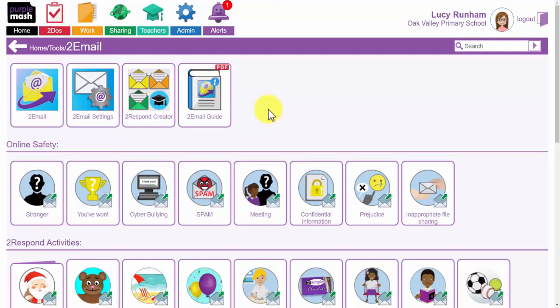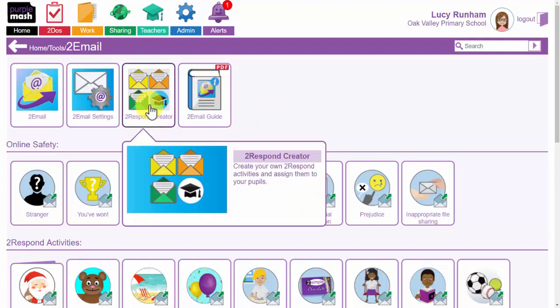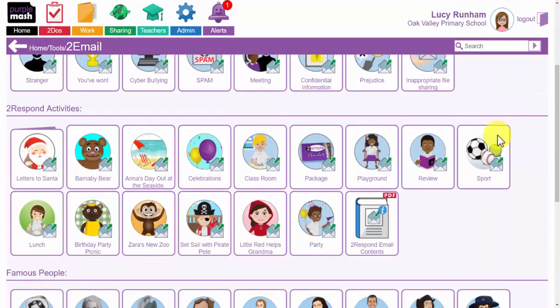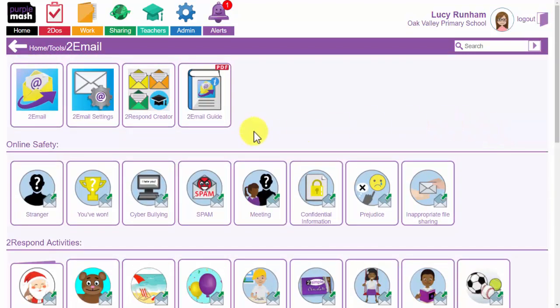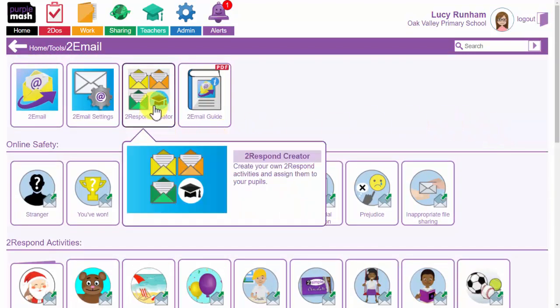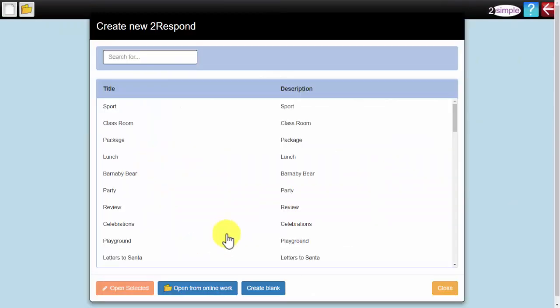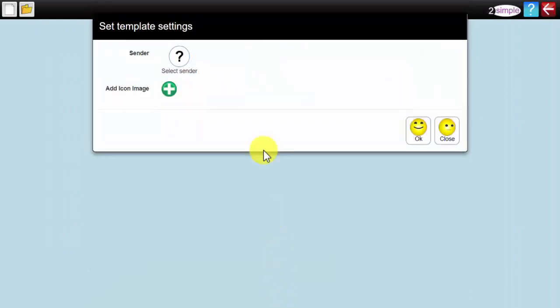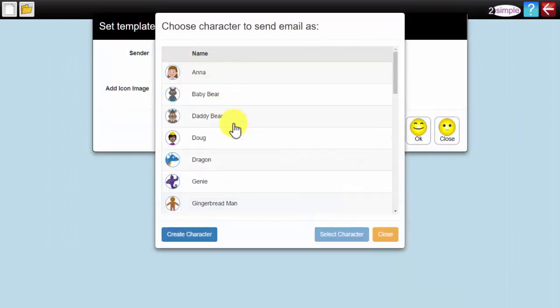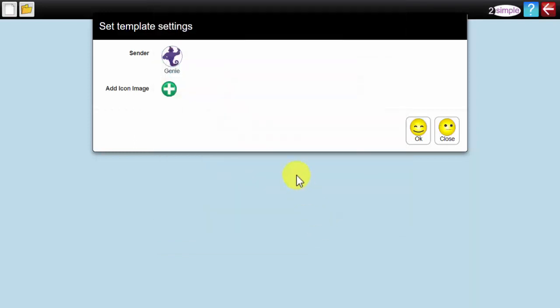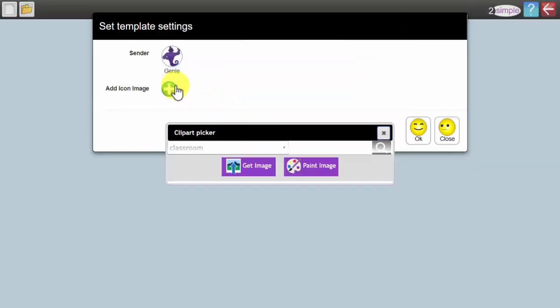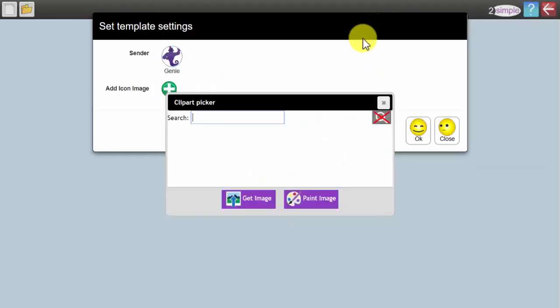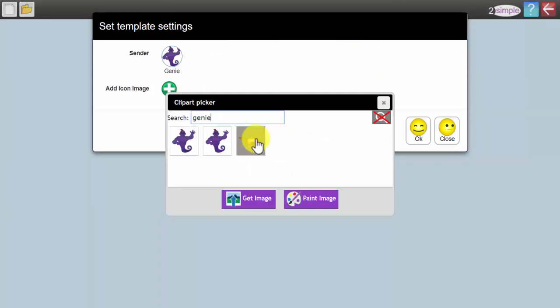Going back into 2Email as a teacher you have got alongside 2Email 2Respond creator and if the theme or topic you require isn't already listed you can create your own. If I go into 2Respond creator you can edit any of our existing ones or you can create a blank. When you create a blank you select who the sender will be so we will select the genie and the image for the 2Respond. We will search for genie and we will select the lamp.